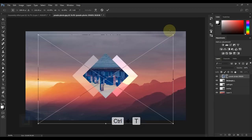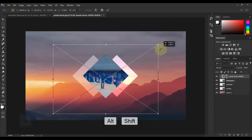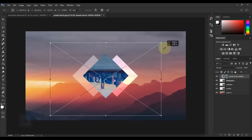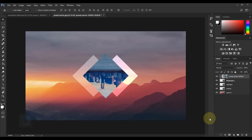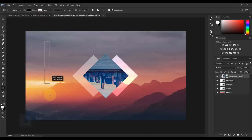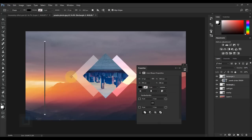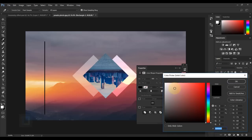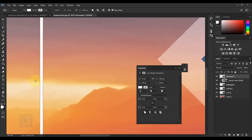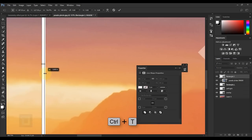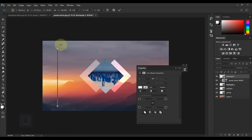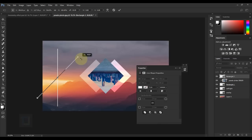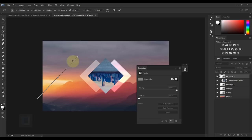Press Ctrl+T, hold Alt and Shift to make the image smaller from all sides. Once it looks good, confirm it. Now let's add the diagonal lines. Right-click on the shape tool and select Rectangle Tool, then draw a very thin rectangle — if it's too thick it won't look elegant. Double-click to change the color to white. Press Ctrl+T and drag it thinner, then take your cursor to the corner and when you see the rotate icon, rotate it so it aligns with the angle of your diamonds.